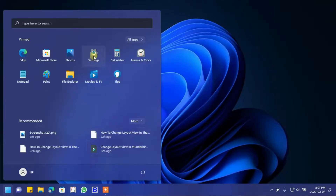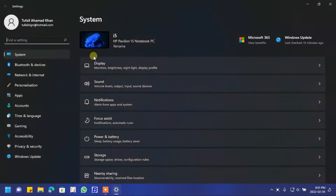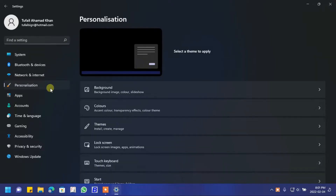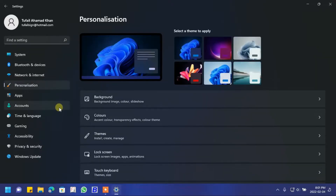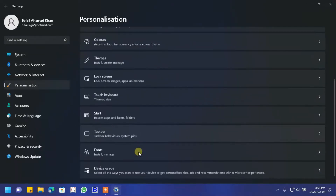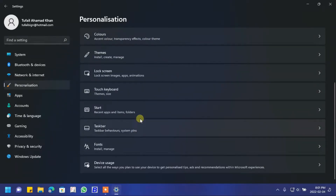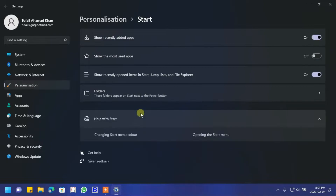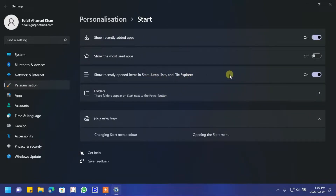First click on Settings, then click on Personalization. Now scroll down and click on Start. Turn off the toggle for 'Show recently opened items in Start, jump lists, and File Explorer'.